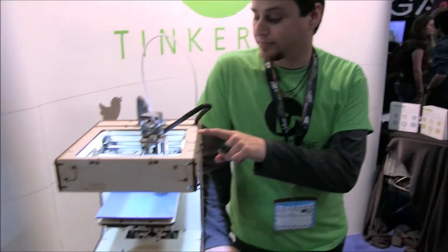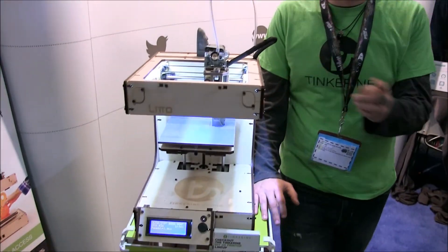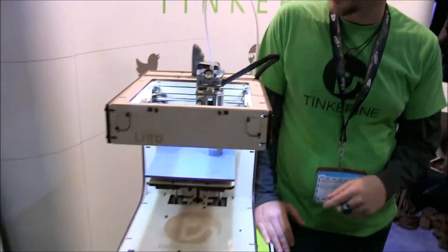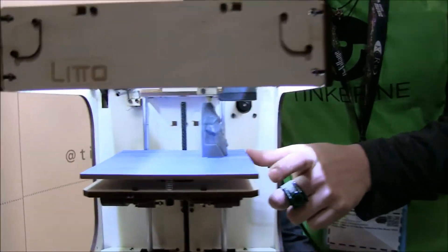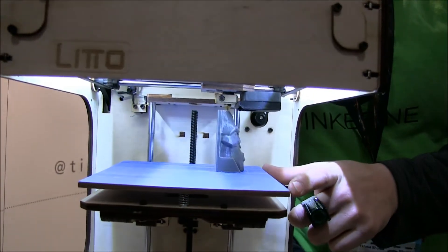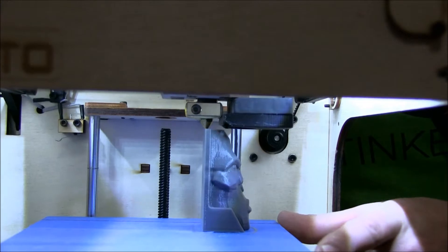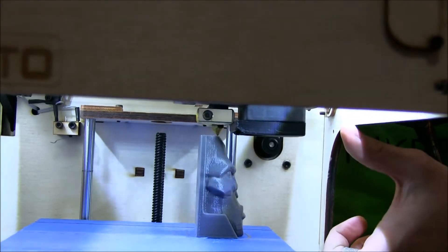We have the Lino, which is right here. It's a smaller 3D printer with a build volume of about 4x5x6 inches.